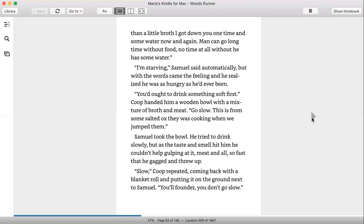Man can go long time without food, no time at all without some water. I'm starving, Samuel said automatically, but with the words came the feeling and he realized he was as hungry as he'd ever been. You ought to drink something soft first. Coop handed him a wooden bowl with a mixture of broth and meat. Go slow. This is from some salted ox they was cooking when we jumped them. Samuel took the bowl. He tried to drink slowly, but as the taste and smell hit him, he couldn't help gulping it, meat and all, so fast that he gagged and threw up.